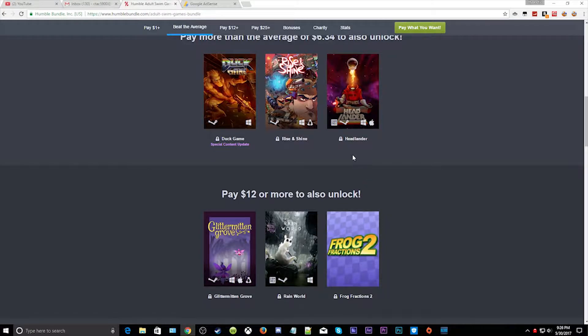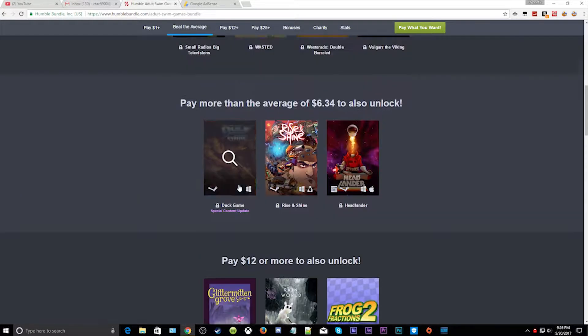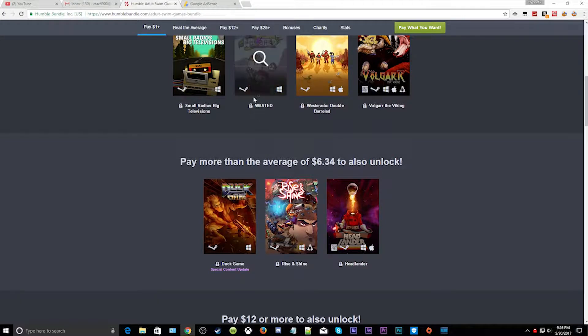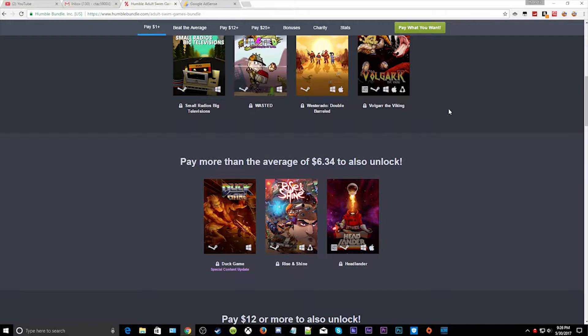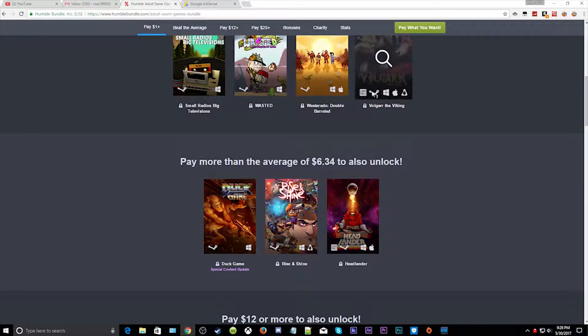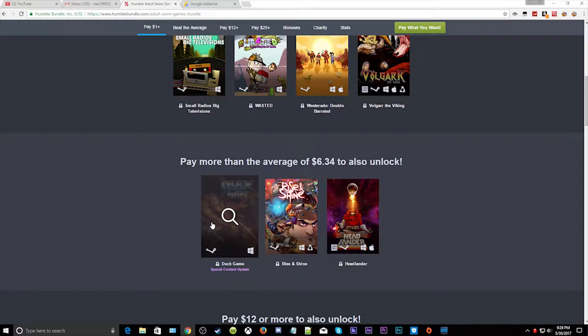And yeah, I can't tell you how good these games are gonna be. I haven't played all of them. I played this one, that one, that one, and that one.